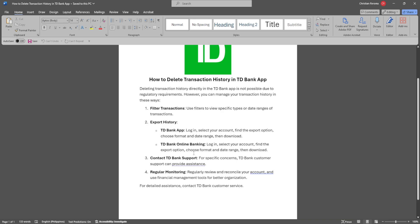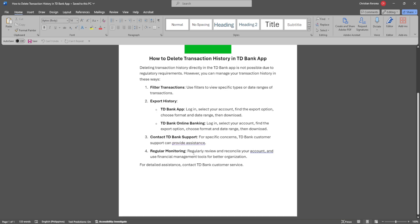For specific concerns, you can contact TD Bank support. TD Bank customer support can provide assistance.